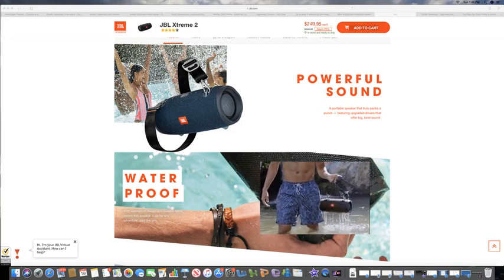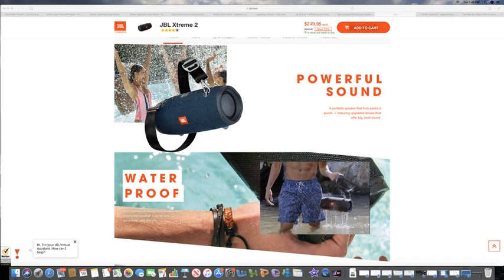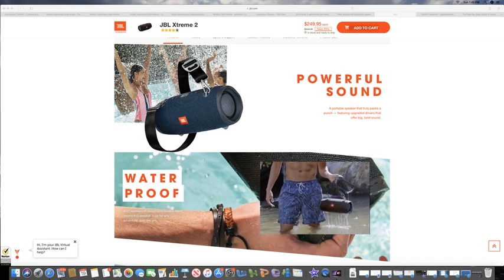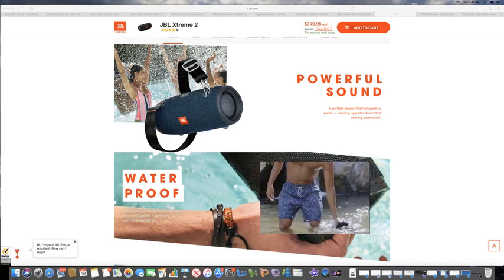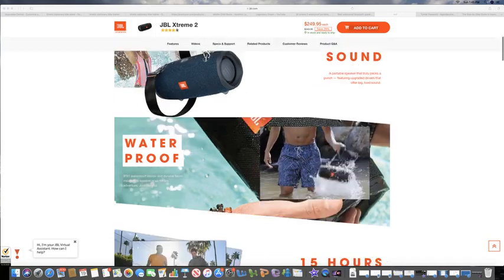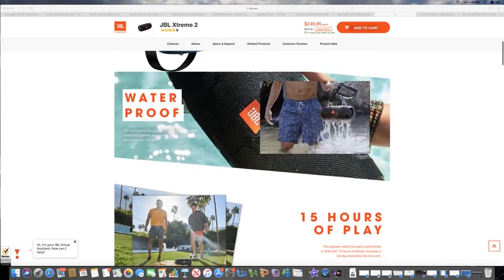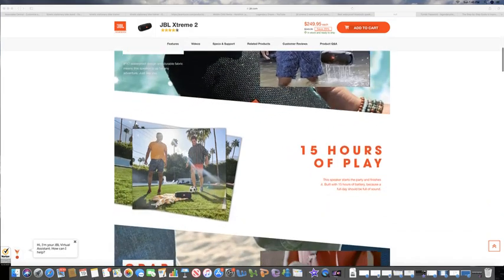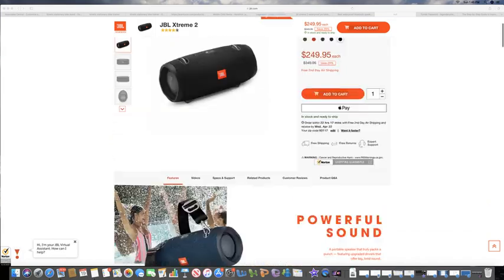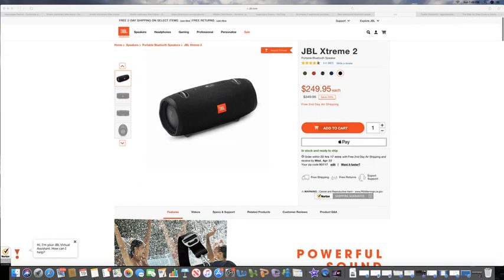What you're looking at now is the JBL Xtreme 2. This is one of the best Bluetooth speakers you can get. You can find it at a better price than what you have on this screen here.